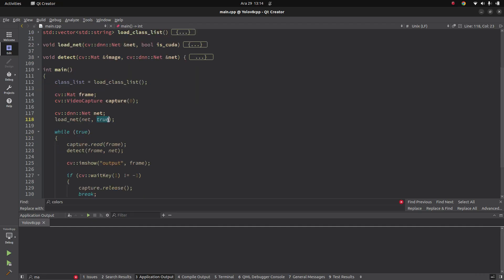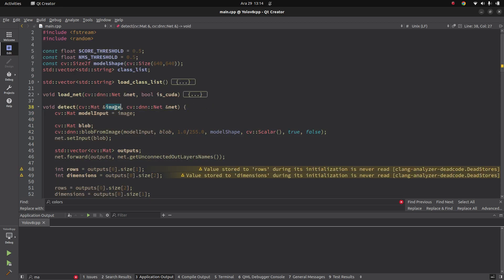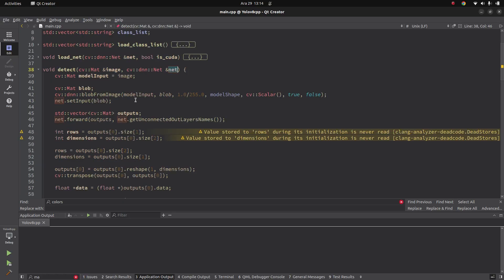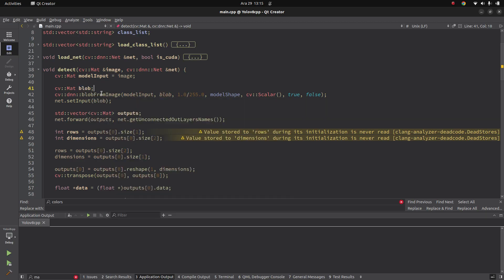In the while loop we read each frame and call the detect function, giving it the current image and the network. This is the most important function to understand. Inside detect, model input is set to the image. We create our blob using cv::dnn::blobFromImage — the parameters and calculations here are the suggested ones for this model shape. I covered blobFromImage in detail in the YOLOv5 video. After creating the blob, we set it as input to the network.